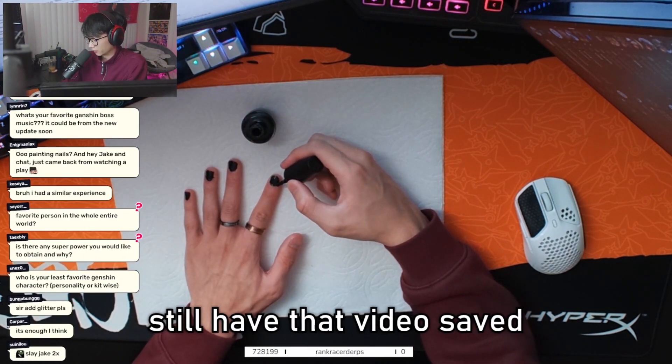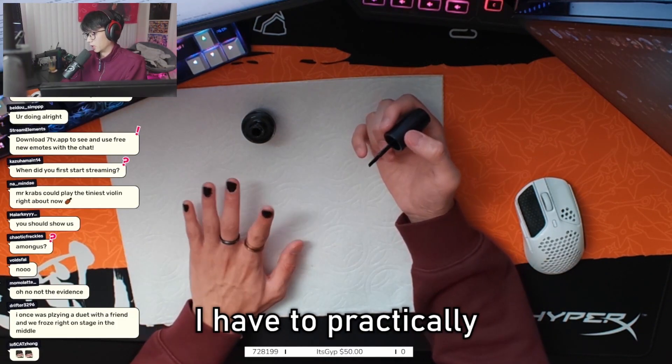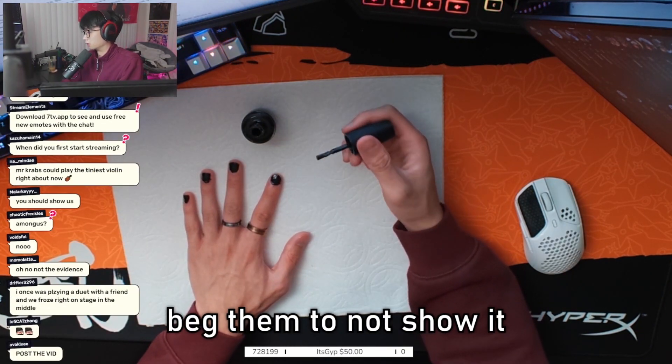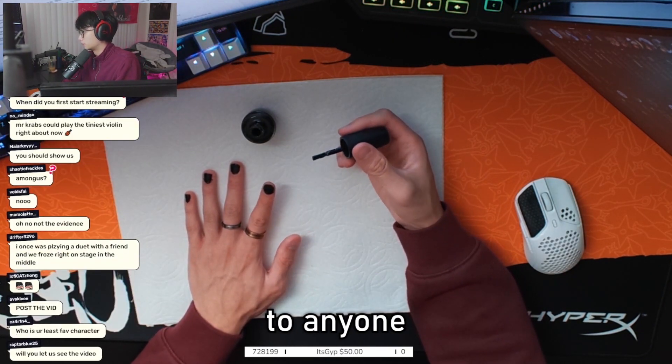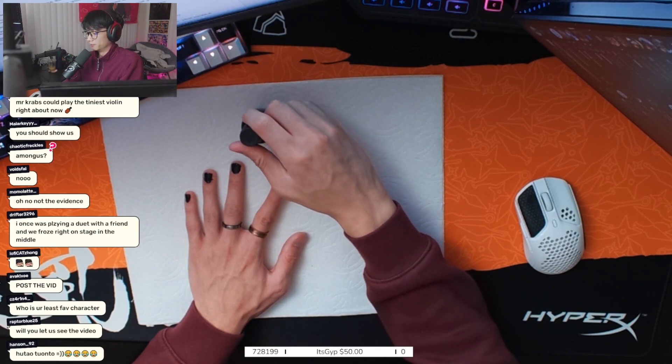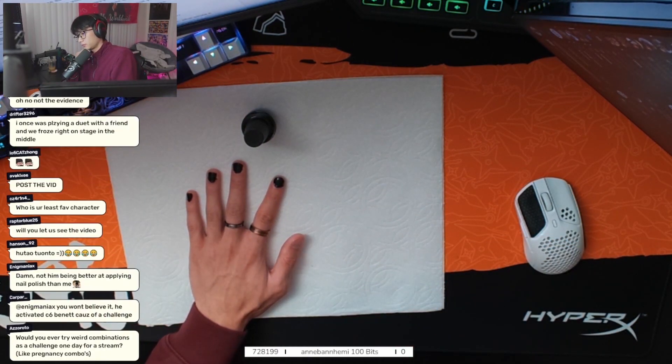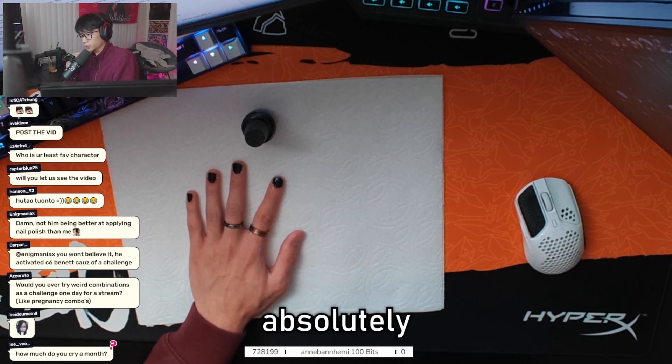And my friends still have that video saved to me doing it. I have to practically beg them to not show it to anyone. Post the vid. Hell no. I am not posting the vid. Absolutely not.